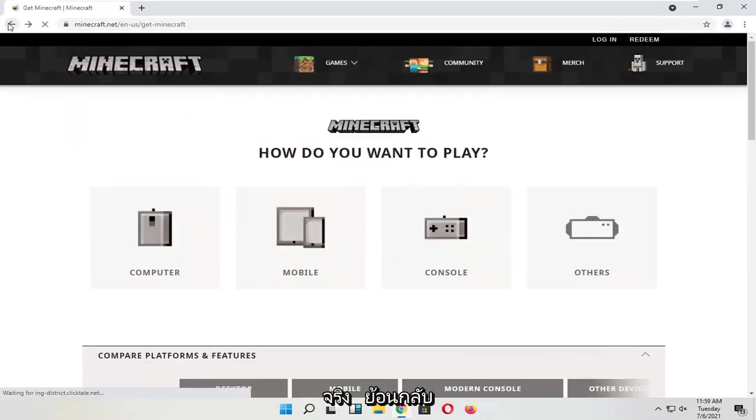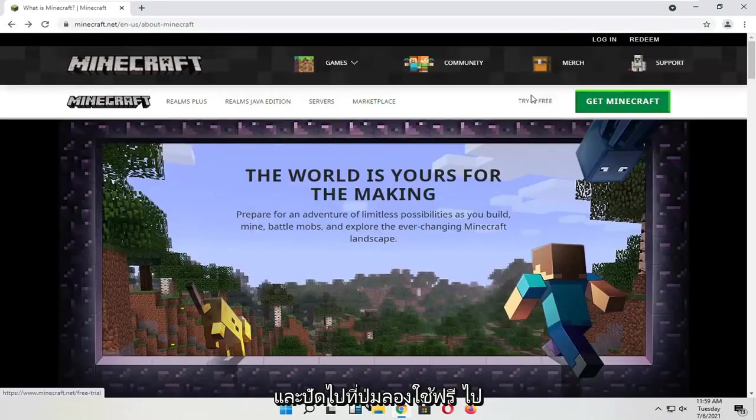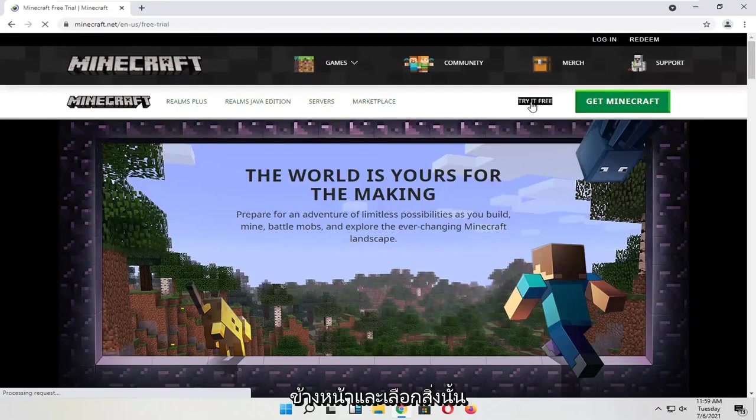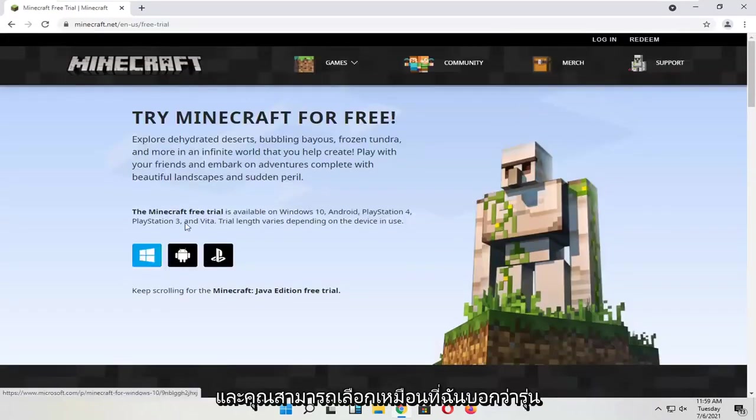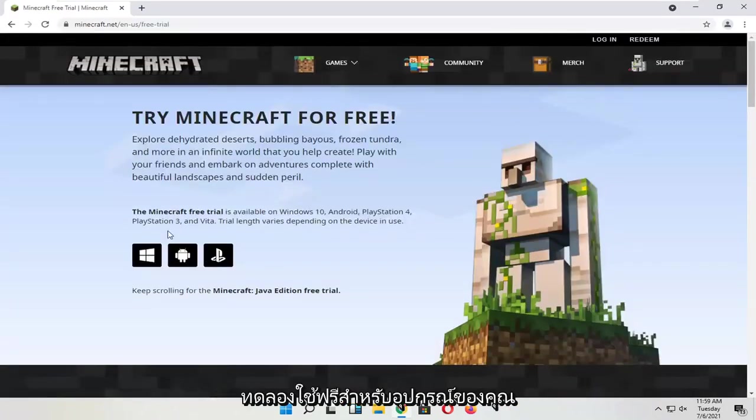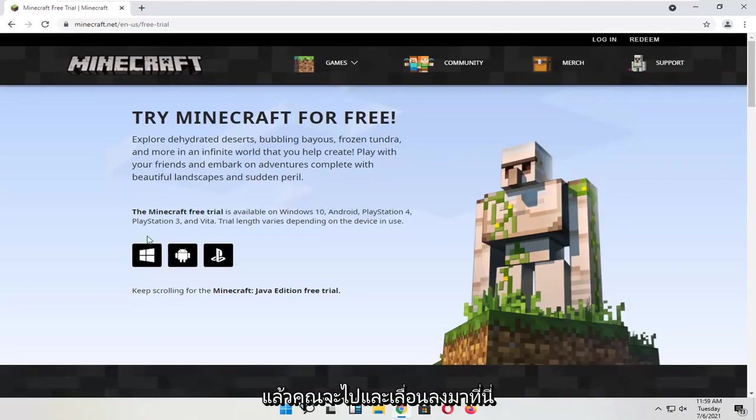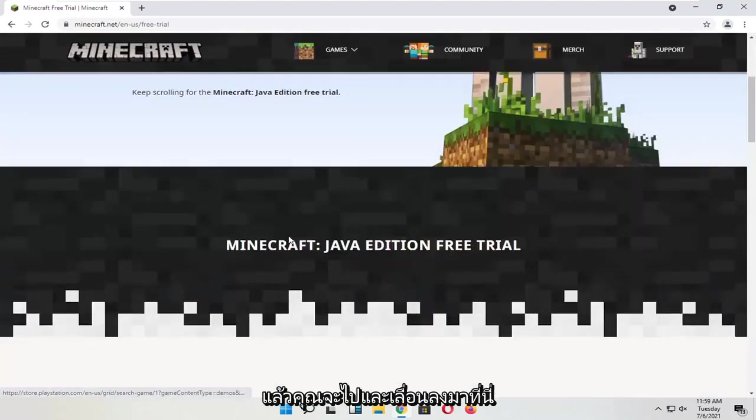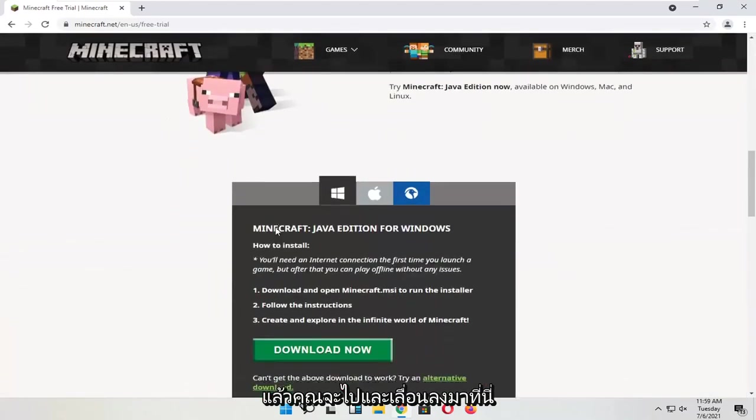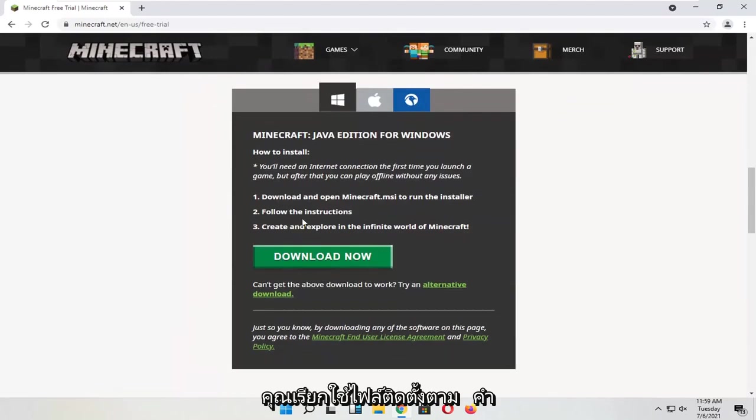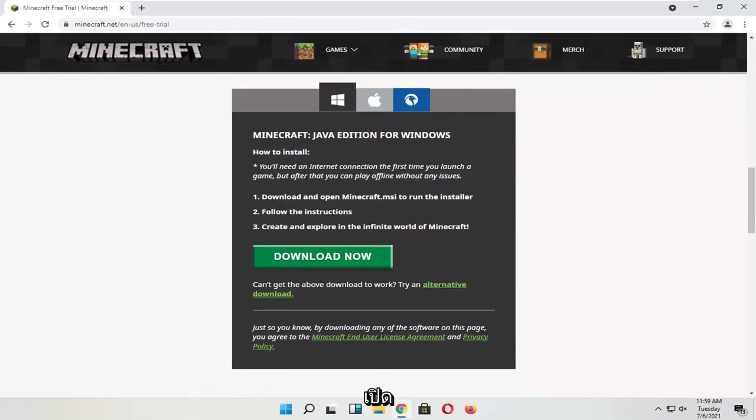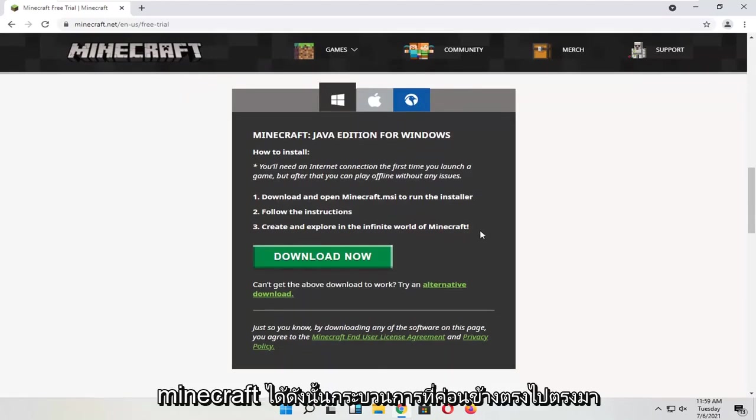If we go back and select the 'Try it Free' button, go ahead and select that. Then you can select a free trial for your device. You would scroll down here and select the 'Download Now' button. You run the installer file, follow the directions, and then you would be able to open up Minecraft.